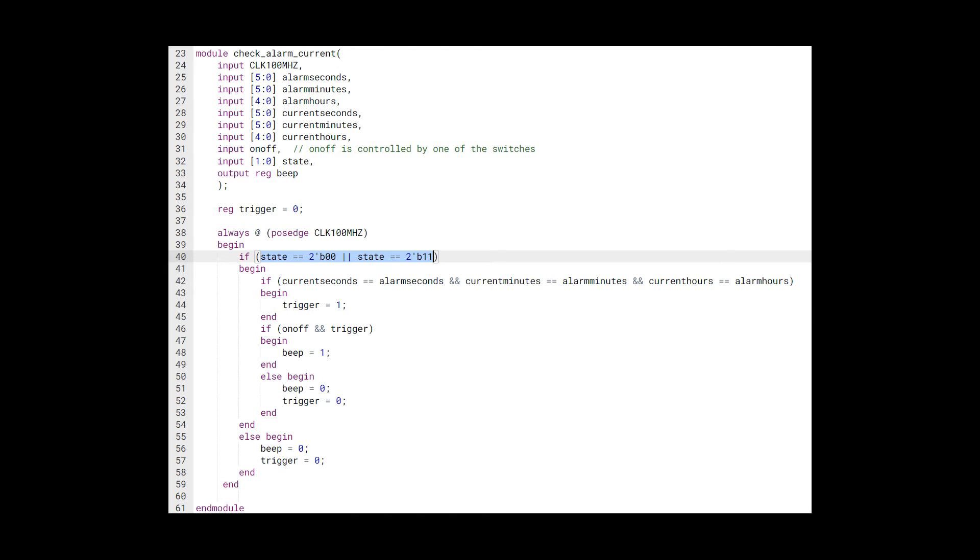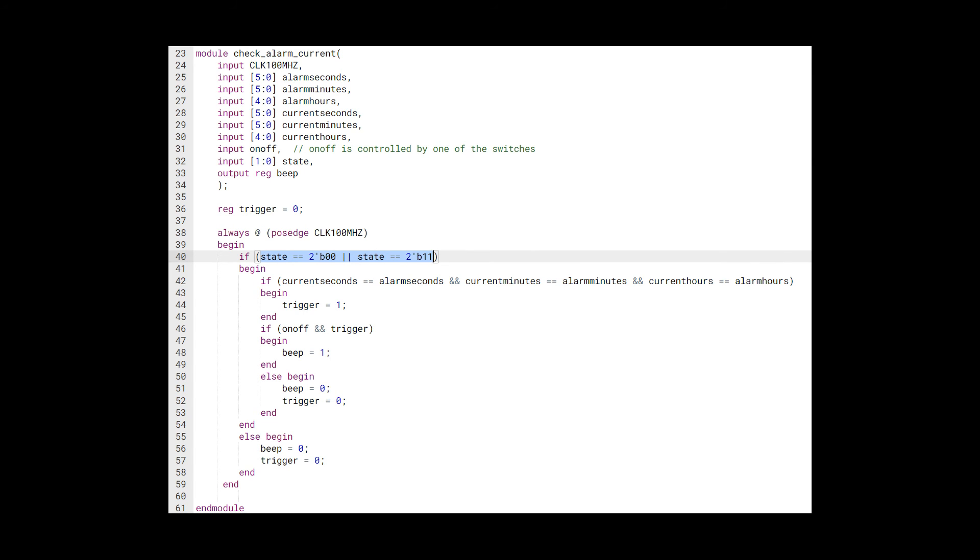So I think one of our successes is the alarm checking module checks the current time based on states. So it only checks time when the current state is displaying our current time. And the advantage of doing this is the alarm won't sound when you are setting up the time or setting up the alarm.